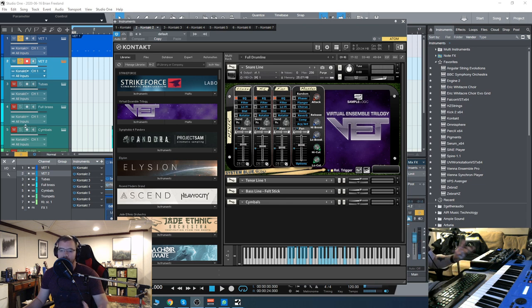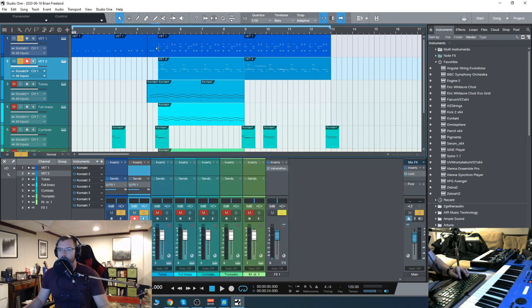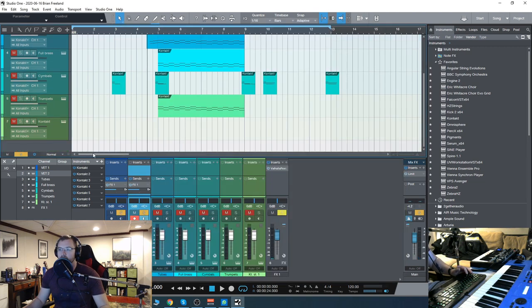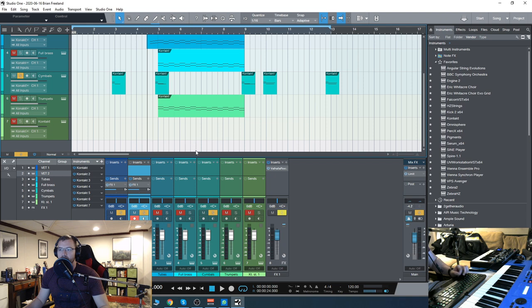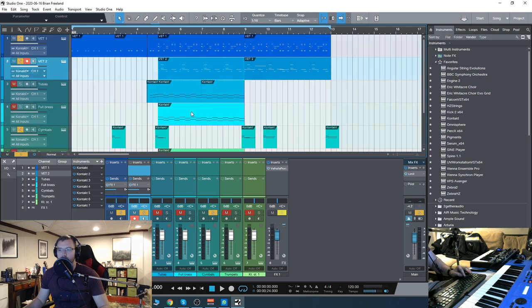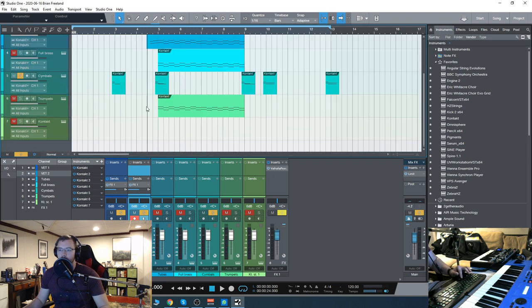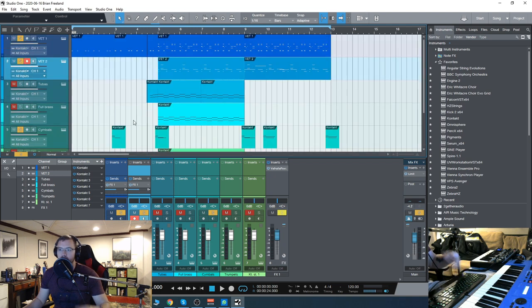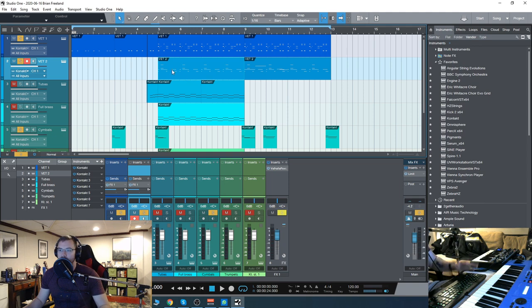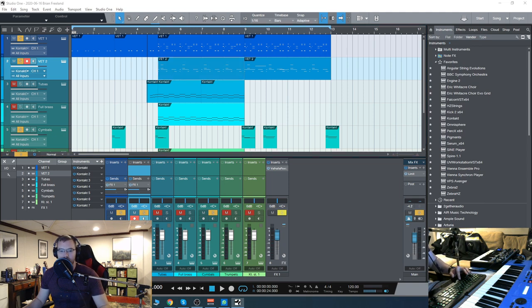You get not only those single hits but also those rolls and stuff. Once you add that, as well as a light touch of cymbals, you get something a bit more fully fleshed out as opposed to just that basic structure that I had at first.